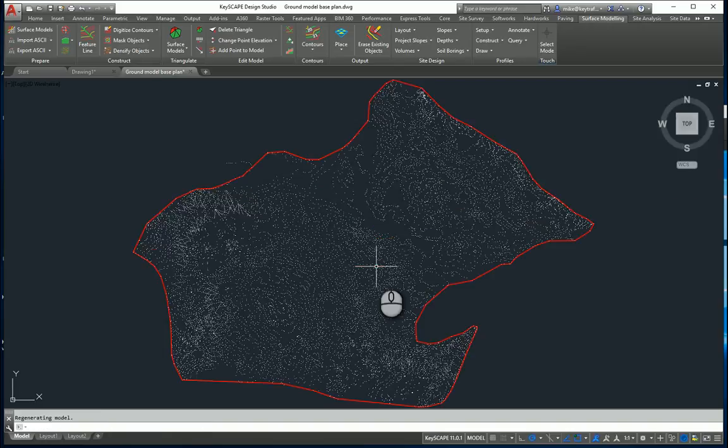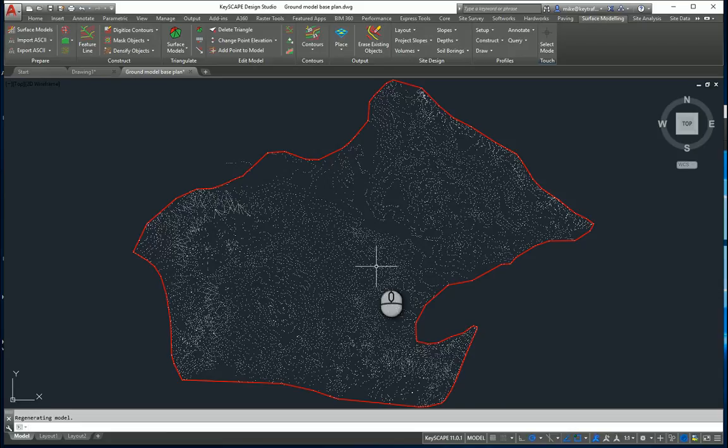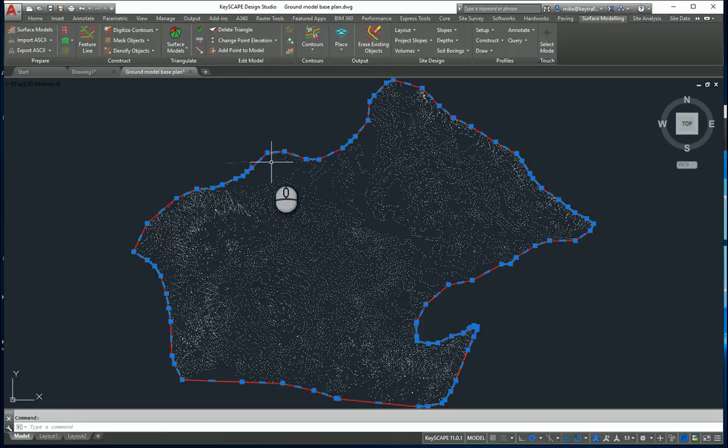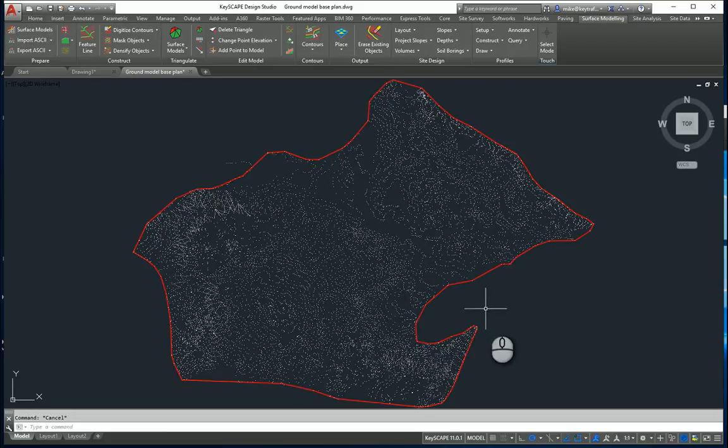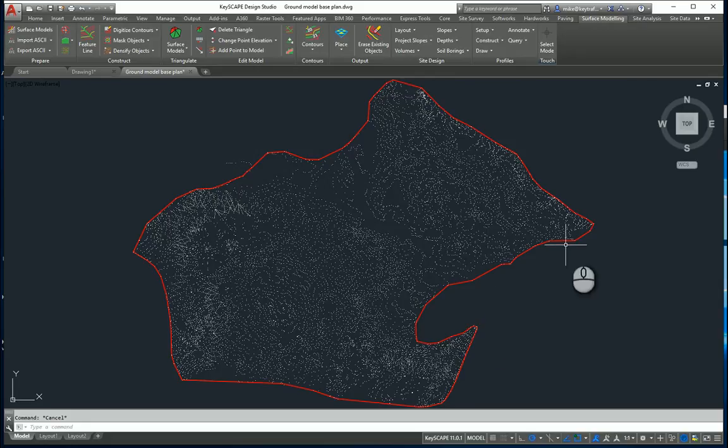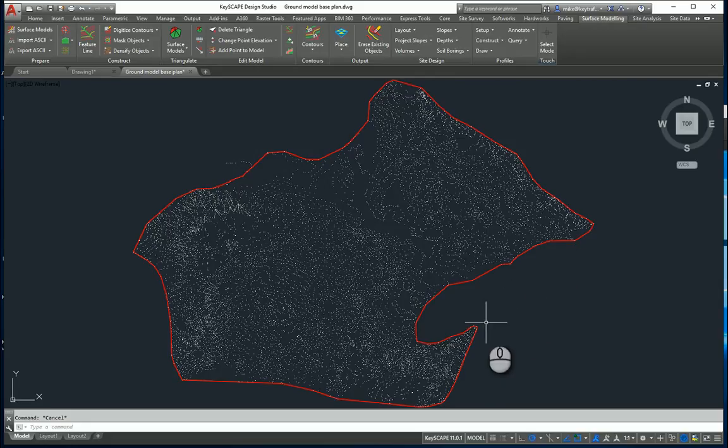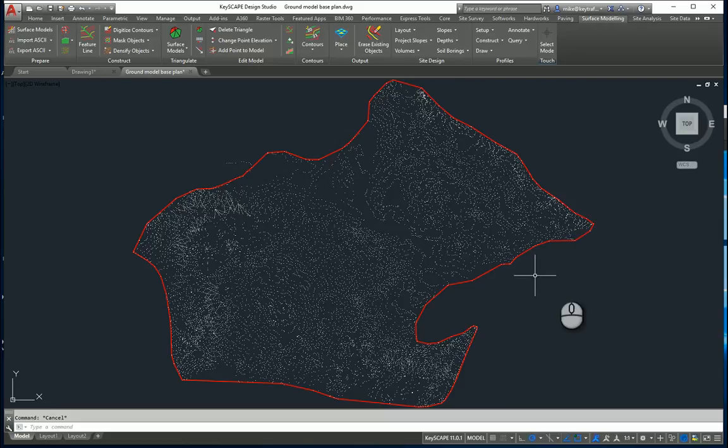This is where the site boundary becomes quite useful because in the absence of a site boundary here, when I create the surface model, it will create surface elements outside the boundary because it will just join points together. I want to constrain that and that's where the site boundary comes in useful.